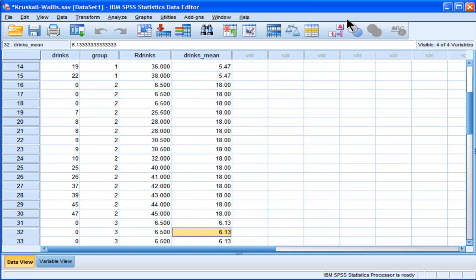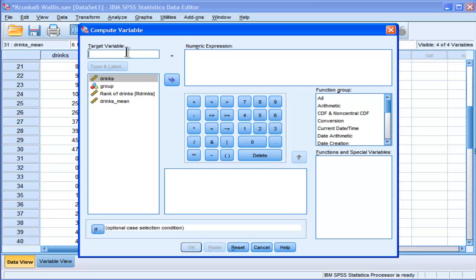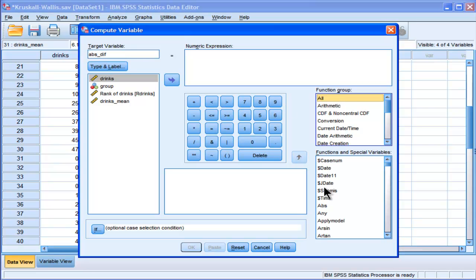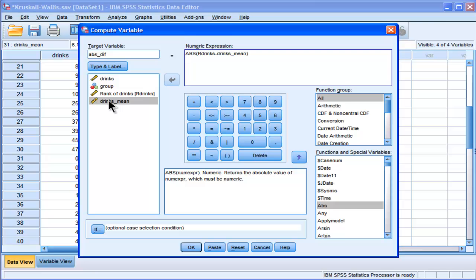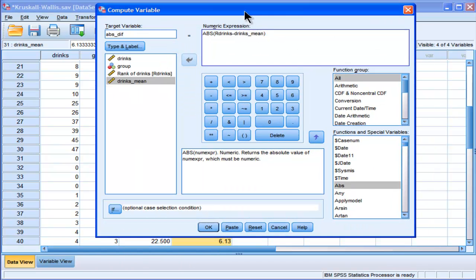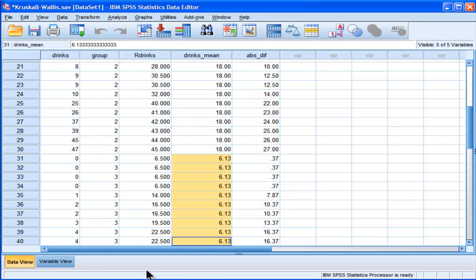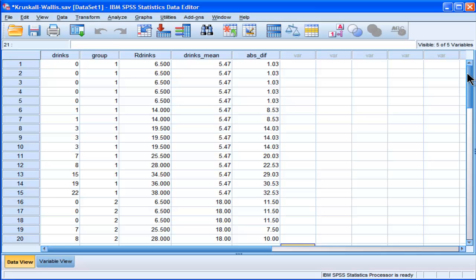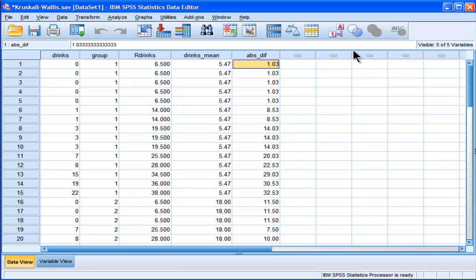Now I need to get the difference between those, and it's going to be the absolute difference. So absolute diff. Again, I'm going to do this quickly because I've got another video on this. Okay, so what I want is the rank minus the mean rank. So drinks mean. And now I'm just going to perform an analysis of variance on these absolute difference scores. So the mean rank of 6.5 minus the mean group rank is 1.03 for all those people because they have the same rank.